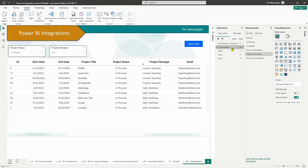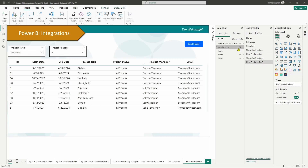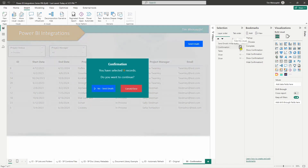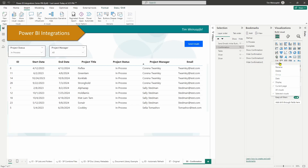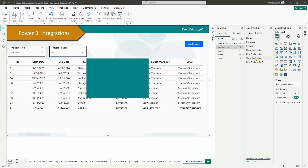For the hide bookmark, select the group, make sure it is hidden, add a new bookmark and call it 'Hide Confirmation 2.' Click on Selected Visuals, uncheck Data, and hit Update — always make sure you update. And there you go — I've got my two different bookmarks: one showing the confirmation group and one hiding it.